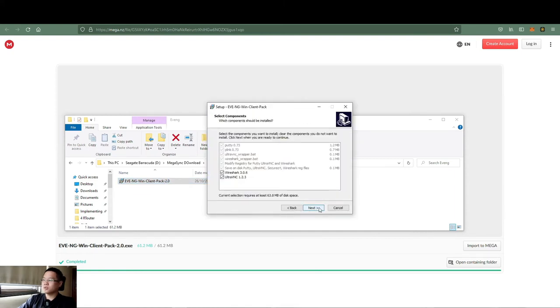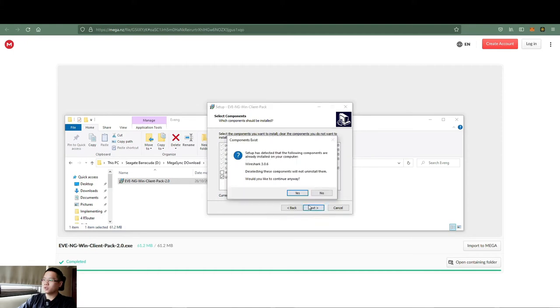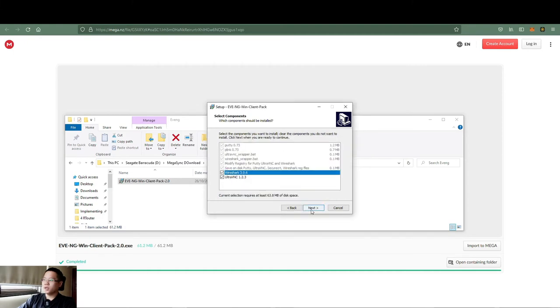Next, next. You have an option: Wireshark, UltraVL. Try to install this one.